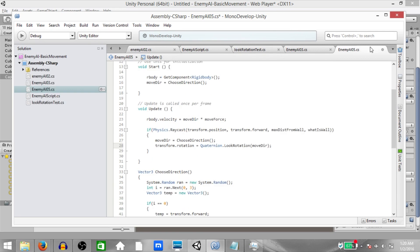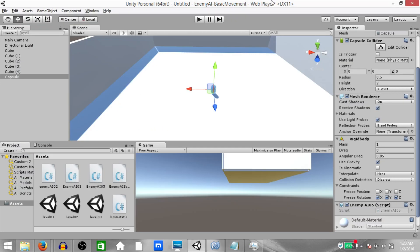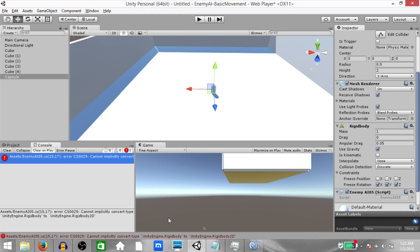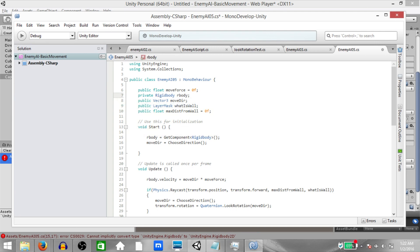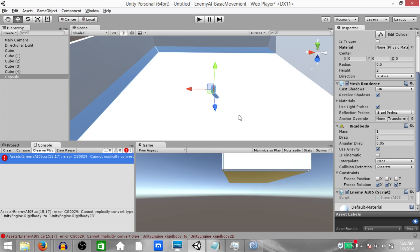Alright, so now we can save the script and go back to Unity. Before we continue, there is an error over here. The error is caused because I created a private rigidbody2D instead of rigidbody. That's my mistake. If you have done that as well, change it and then save the script and go back to Unity.